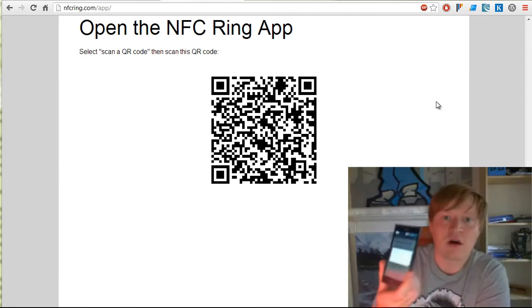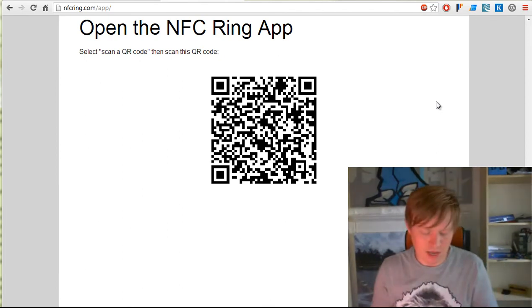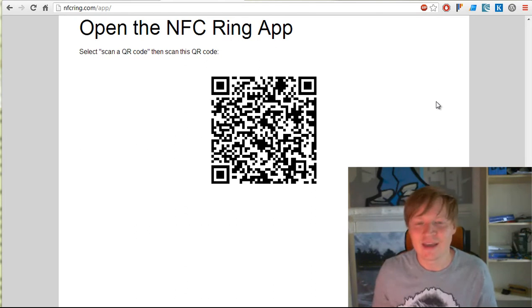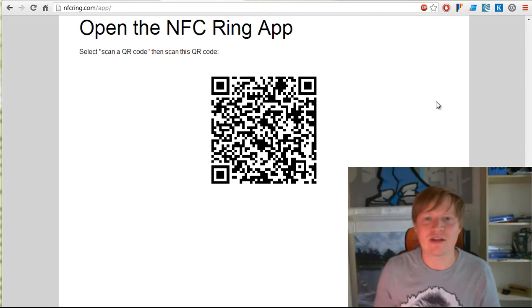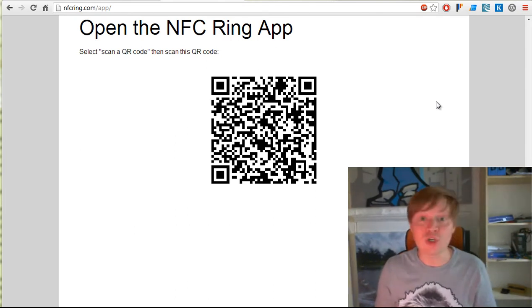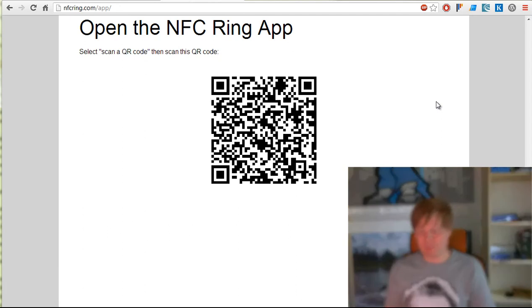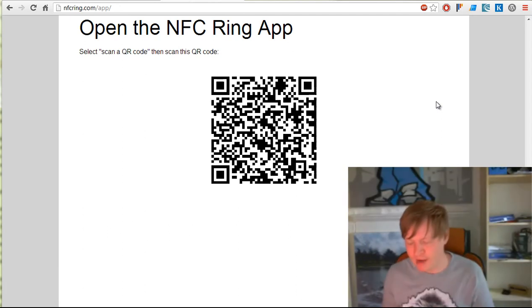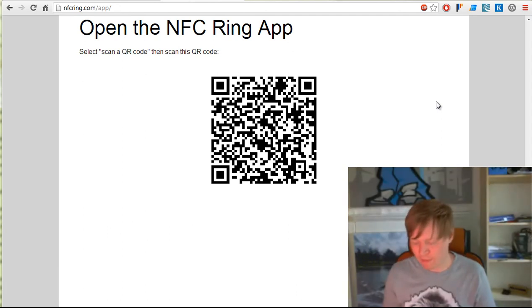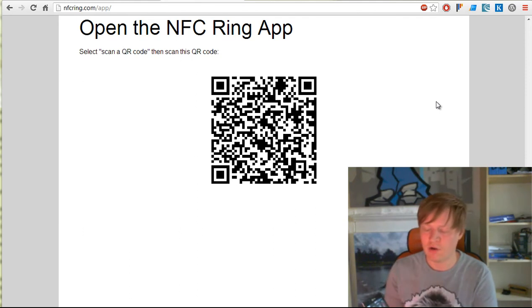Huzzah, network error. Okay, the next approach - approach number two is using a mobile phone. To use a mobile phone, we have to have the app installed. We load up the NFC ring app.